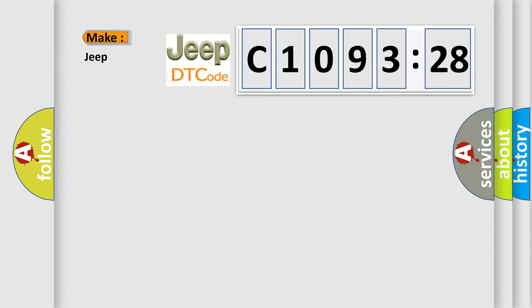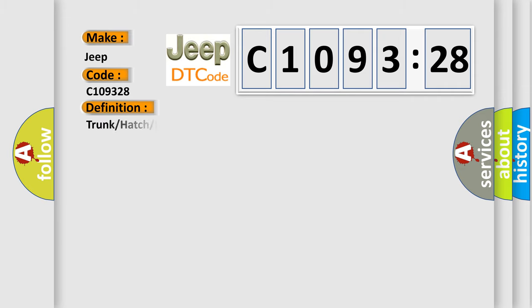So, what does the diagnostic trouble code C109328 interpret specifically for Jeep car manufacturers? The basic definition is trunk or hatch or lift glass release output circuit.